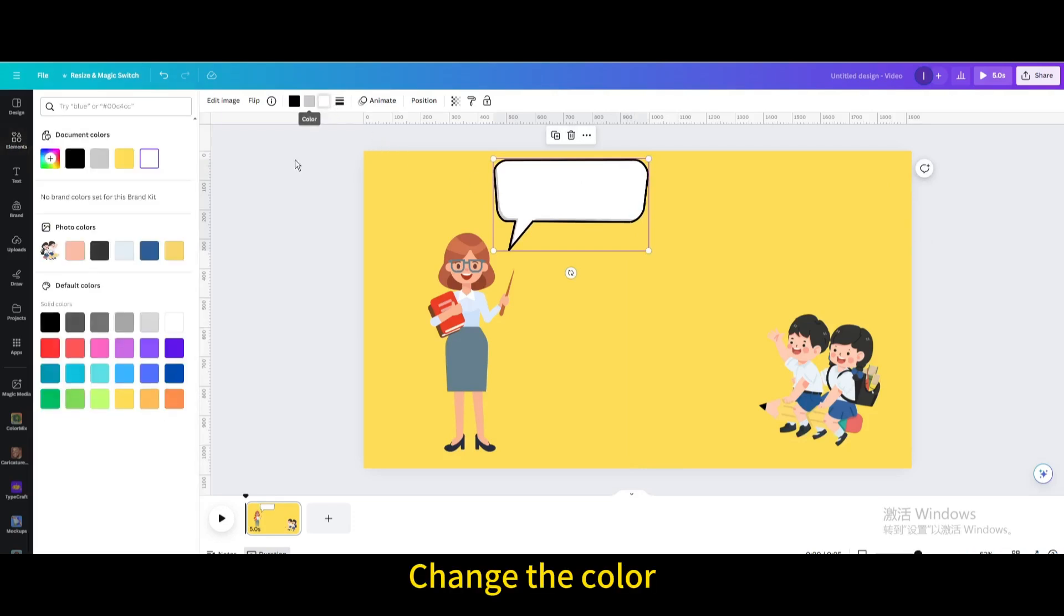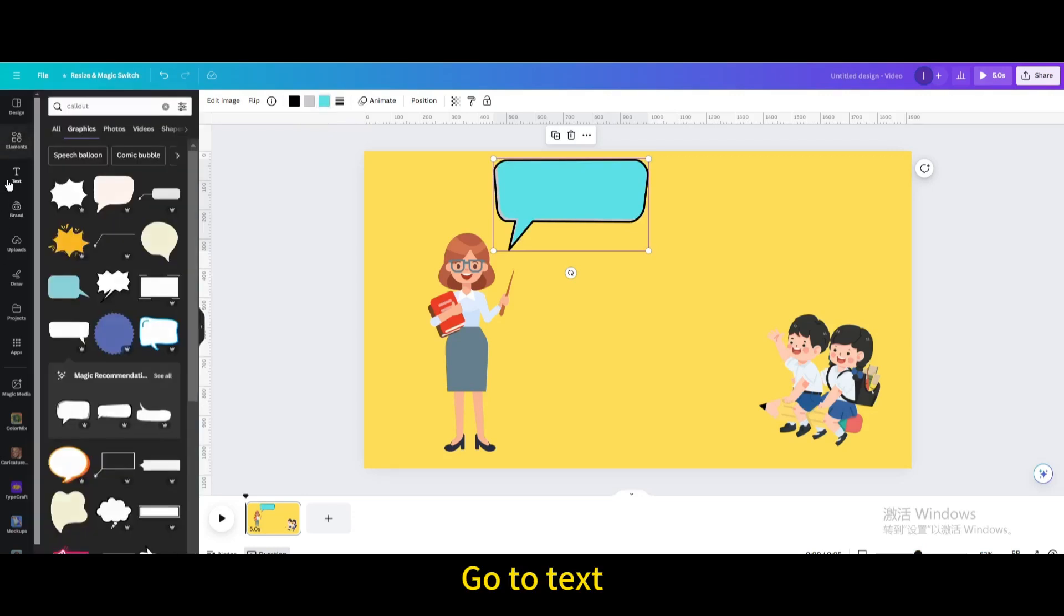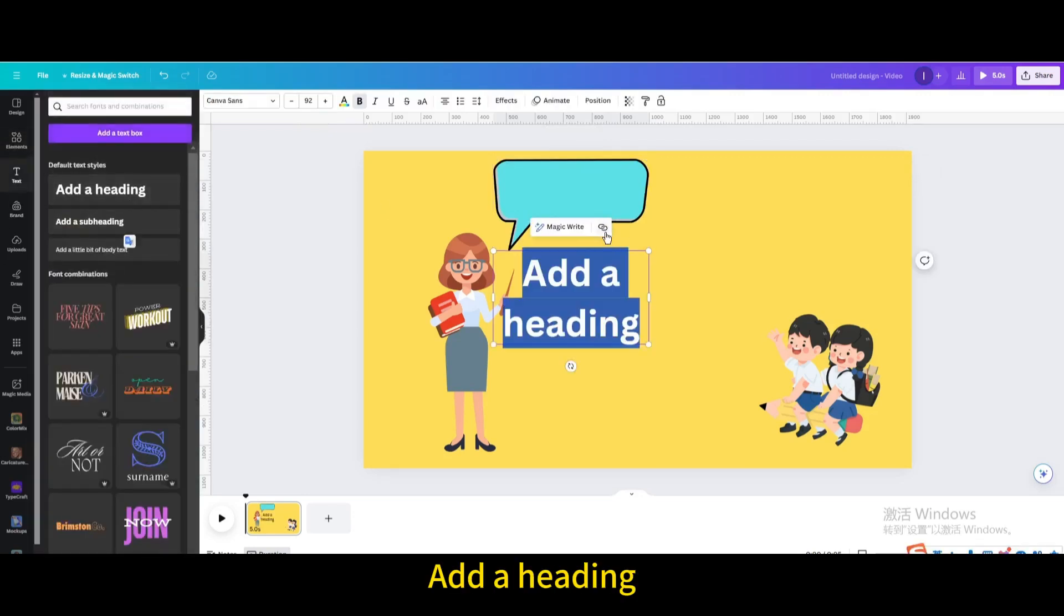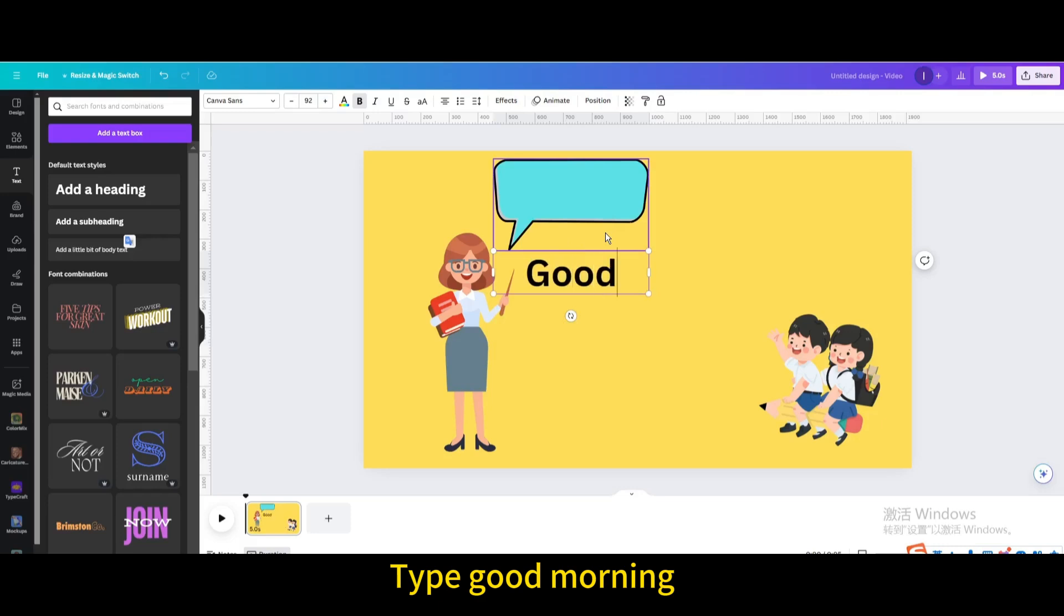Change the color. Go to Text, add a heading, and type Good Morning.